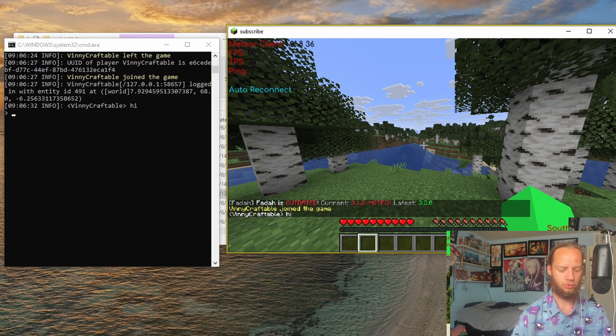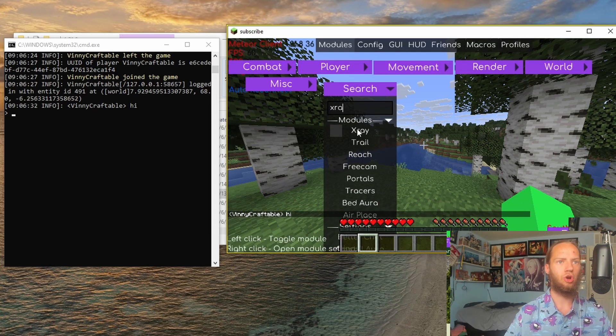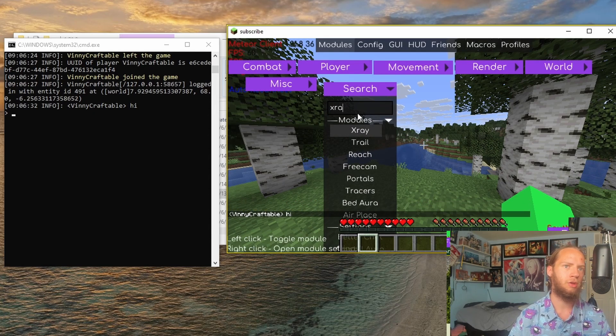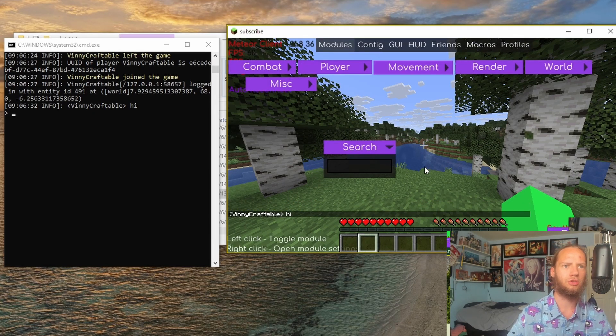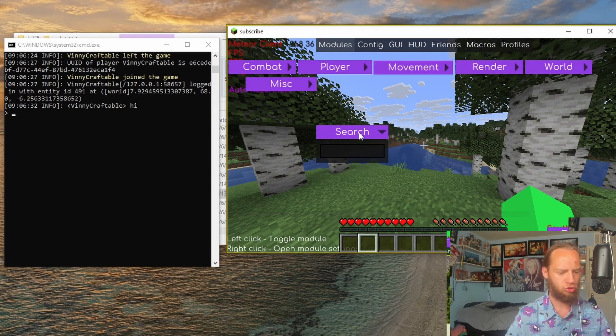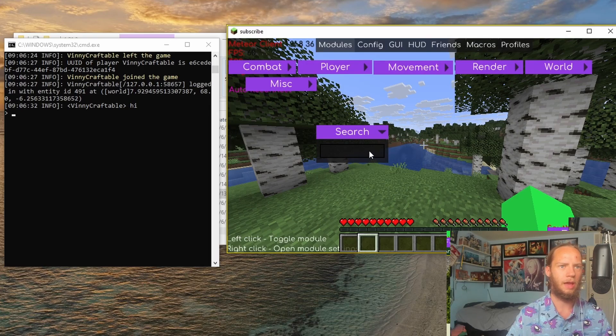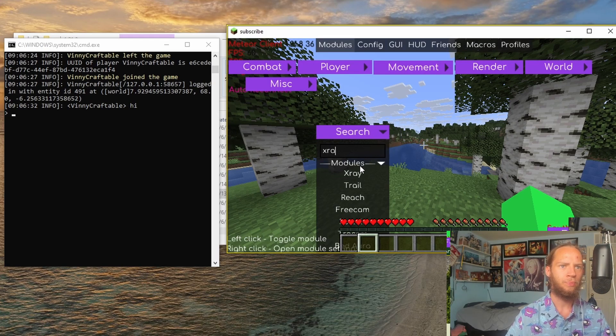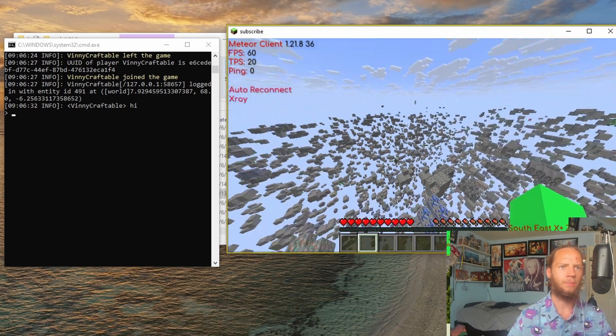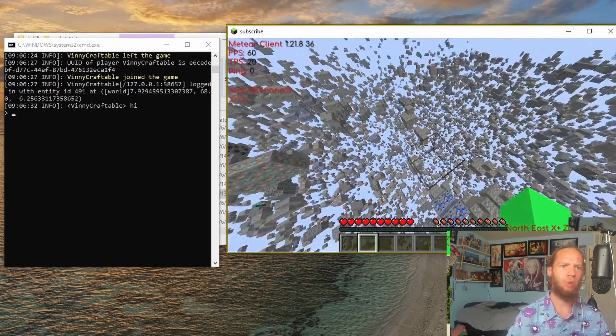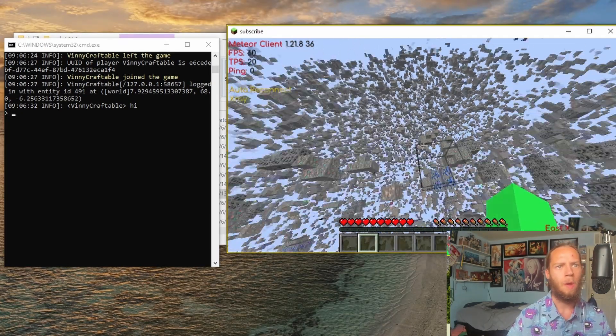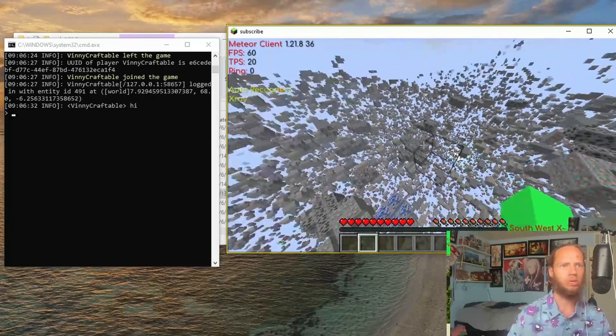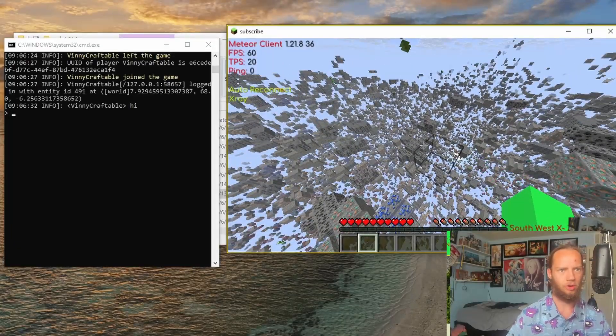So if we Shift and turn on X-Ray, we can open up this UI, go to Search, type in X-Ray, and click on it. This is what it would look like in a normal world, but the issue is that it's covered in blocks.